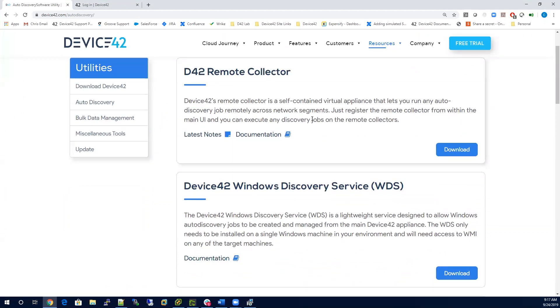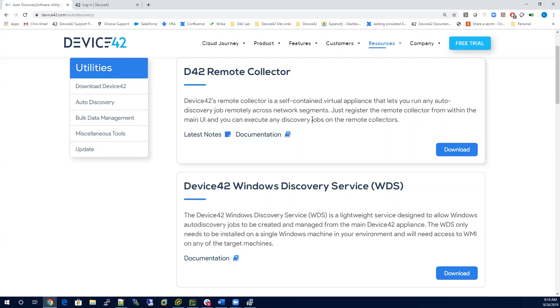The Windows Discovery service is a small piece of software that is required to discover any Windows devices on your network.